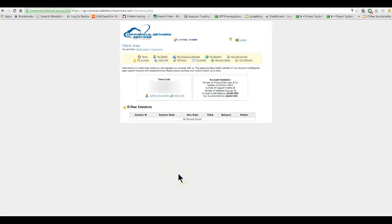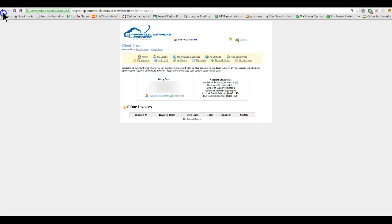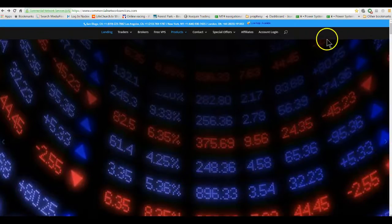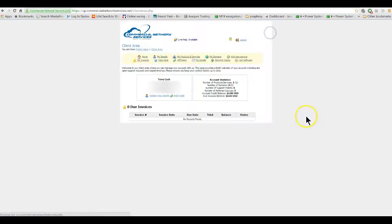Okay guys, this video's for those who have Commercial Network Services VPS and are having issues getting it to work or getting it set up. They'll send you your email telling you how to sign in, and once you sign in you go to Commercial Network Services here and you sign in to your account.